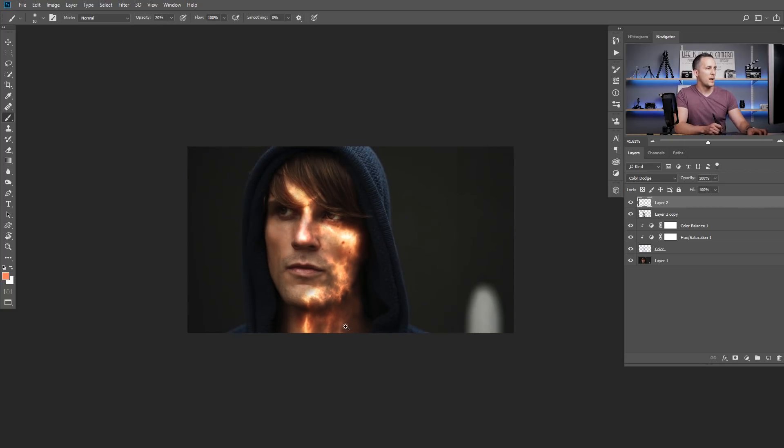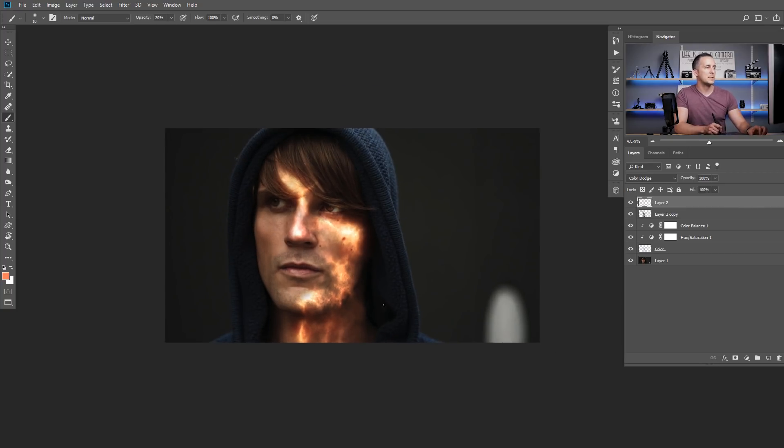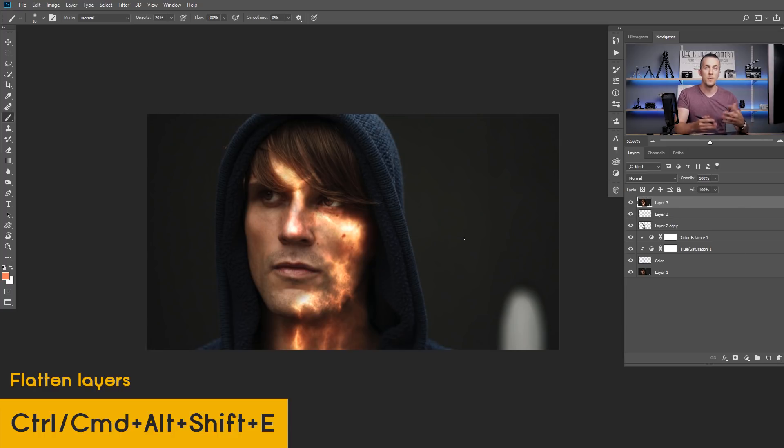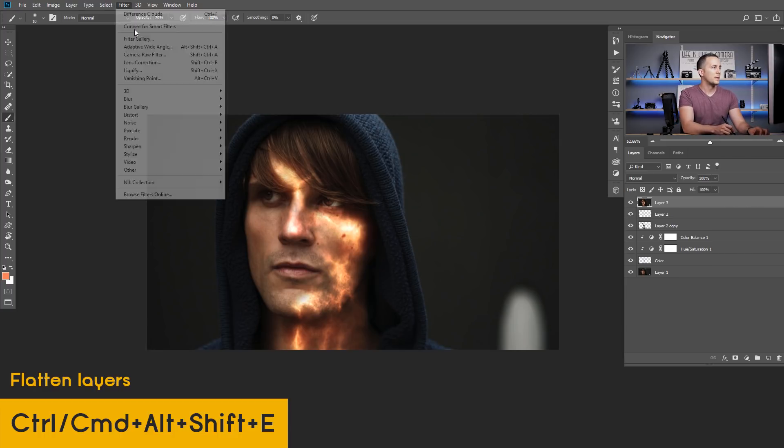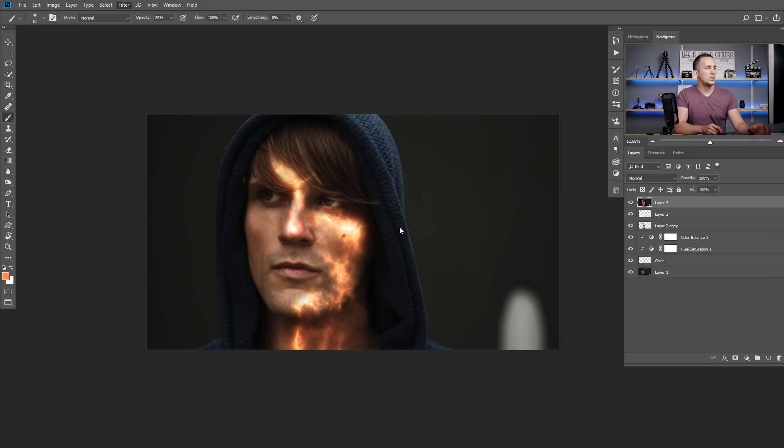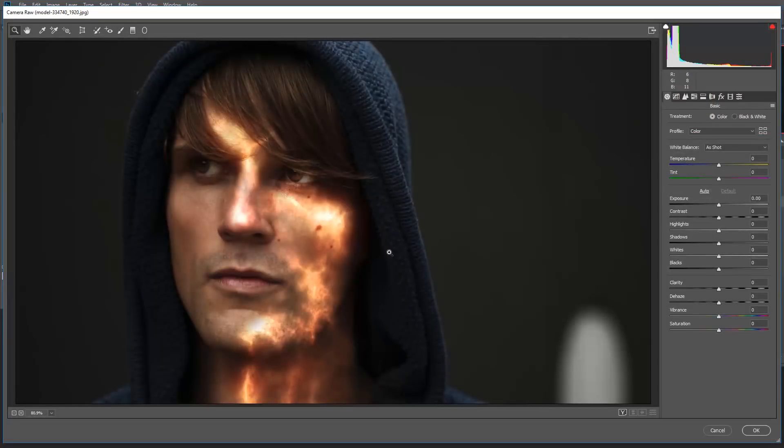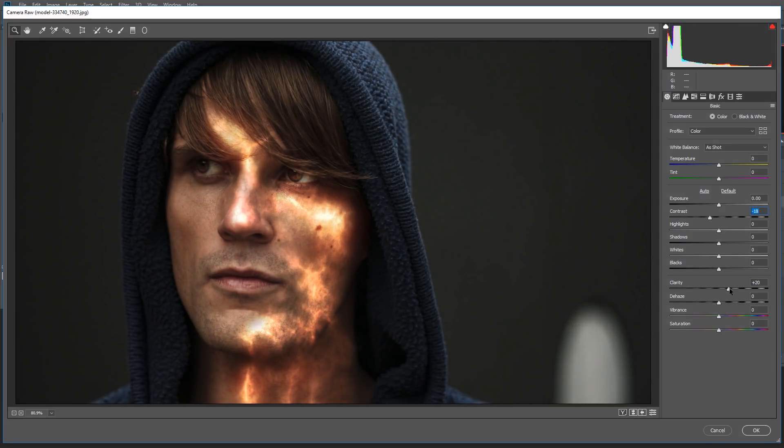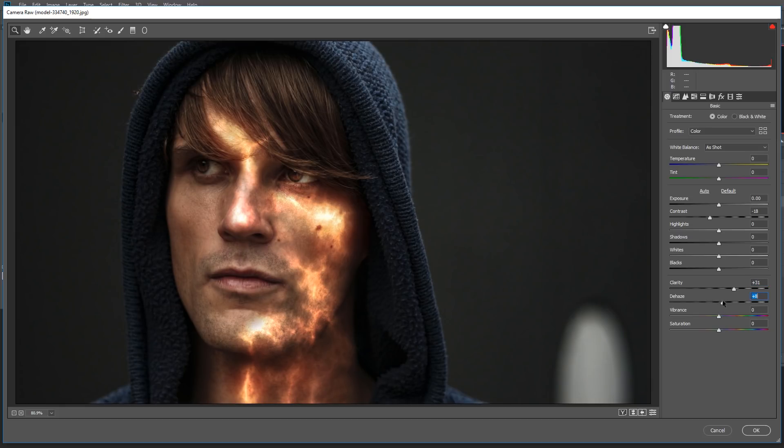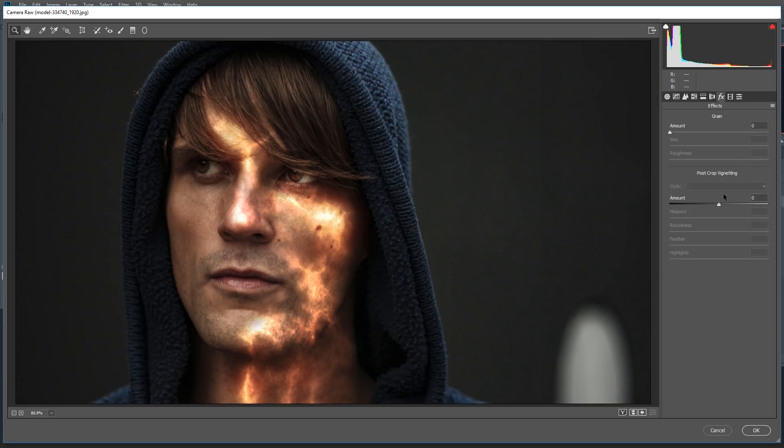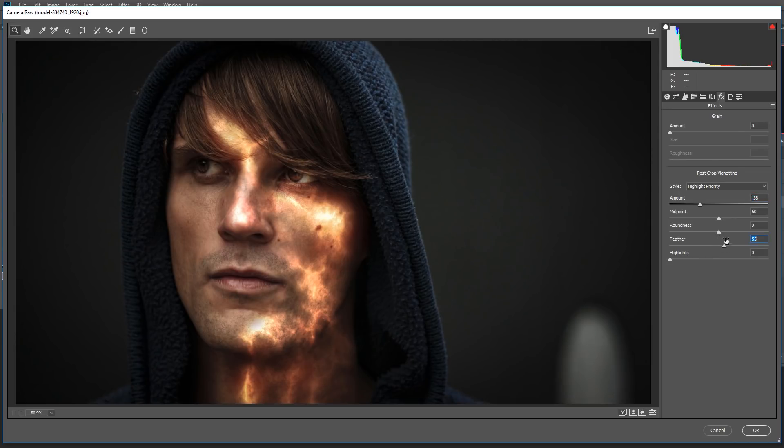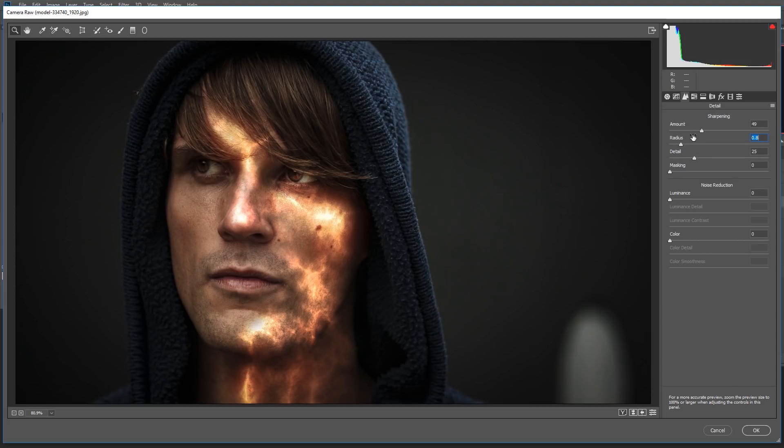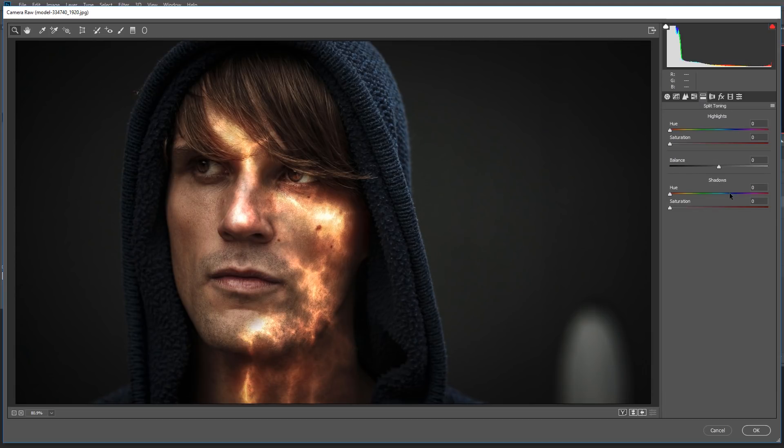Okay and probably I'm done with this so now I will merge everything together with shift ctrl alt E or shift command option E on a Mac, go to filter camera raw and just color grade it a little bit add a little bit of the contrast and clarity, actually I can lower the contrast and add even more clarity for that dramatic effect, a little bit of dehaze and vibrance, lower the saturation, go to vignetting add a little bit of vignetting.